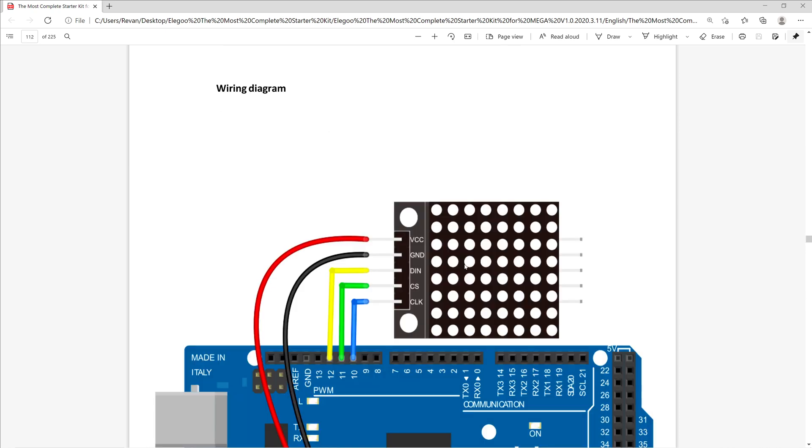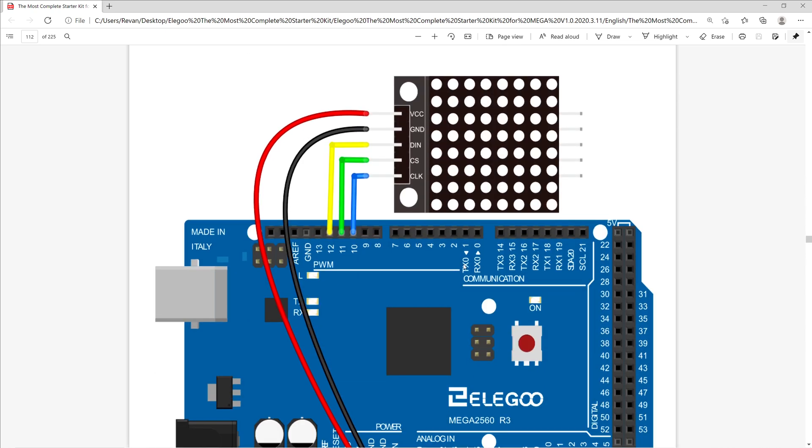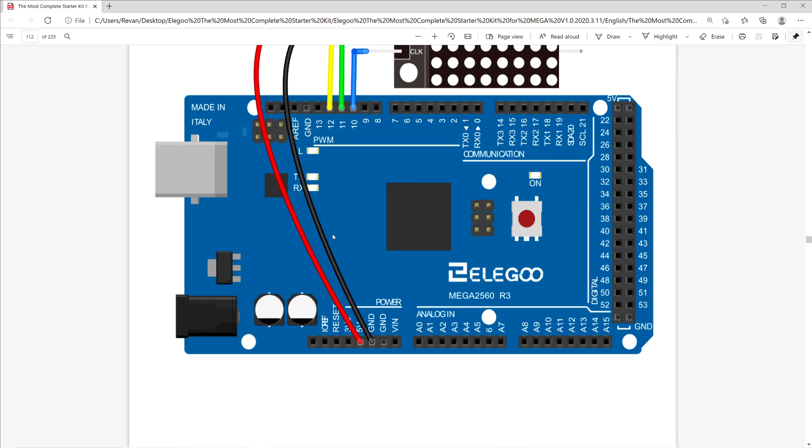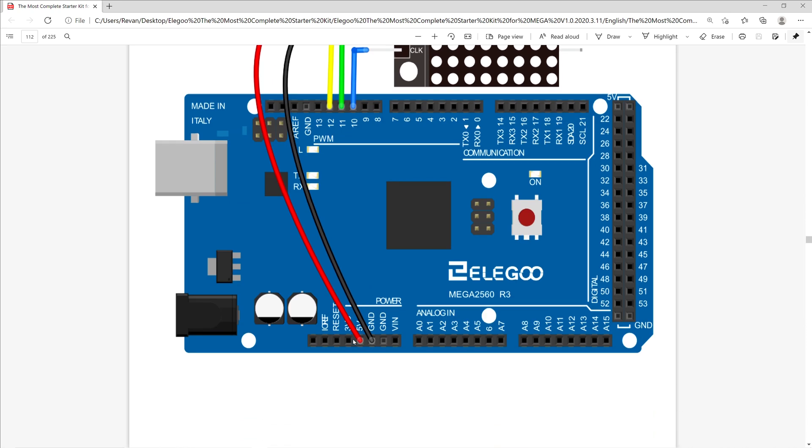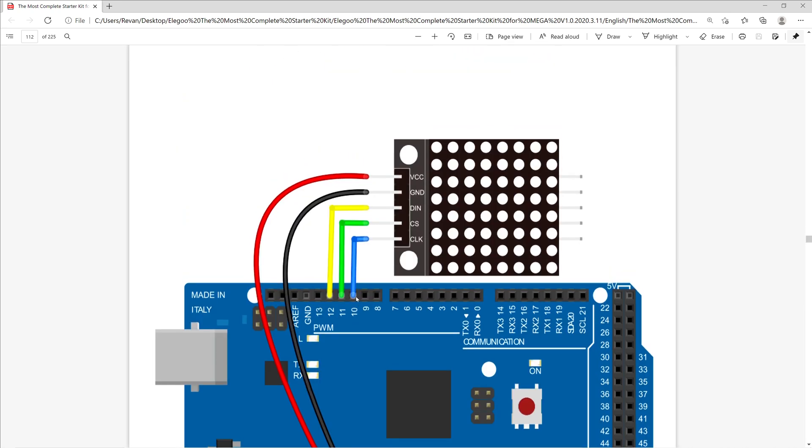We then move on to the wiring diagram, which has us utilize the D10 PWM, D11 PWM, D12 PWM, the 5V pin connector, and the ground pin connector.